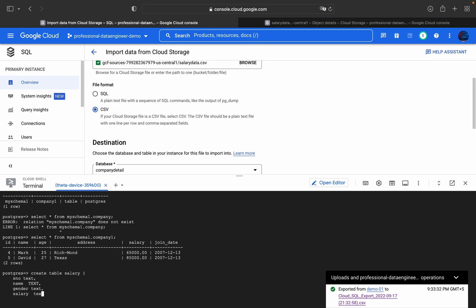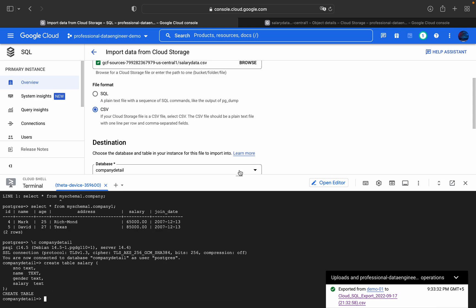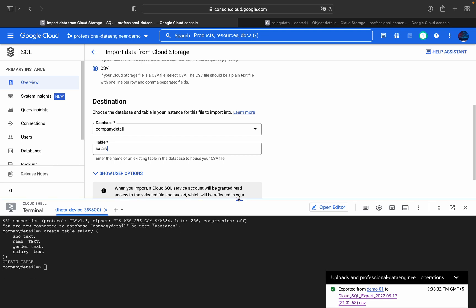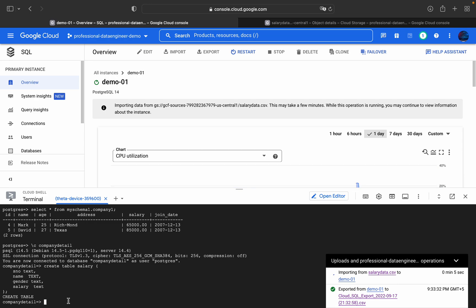Before executing the DDL, make sure you are in the correct database. I'm currently in the postgres database, but the destination database is 'company_detail'. So use \c company_detail to connect to it, then paste the CREATE TABLE statement and execute it. The table has been created with company details and salary columns. Click Import — it will take about 10 to 20 seconds.